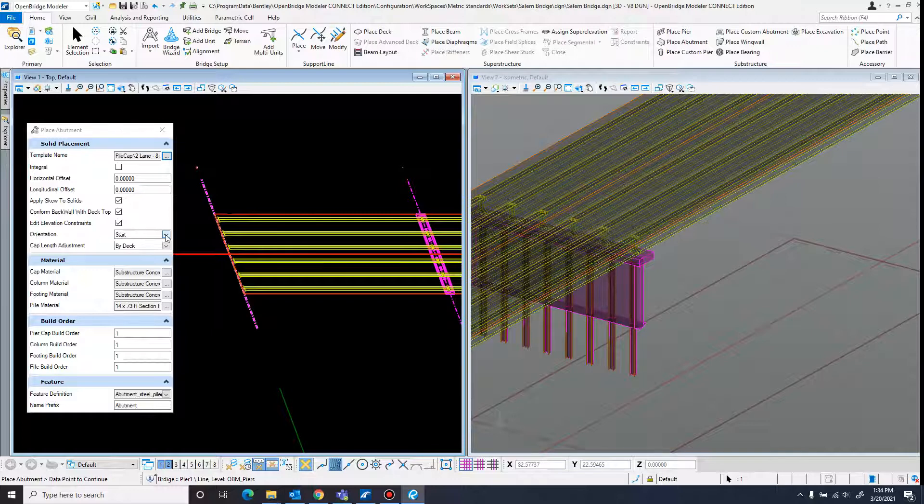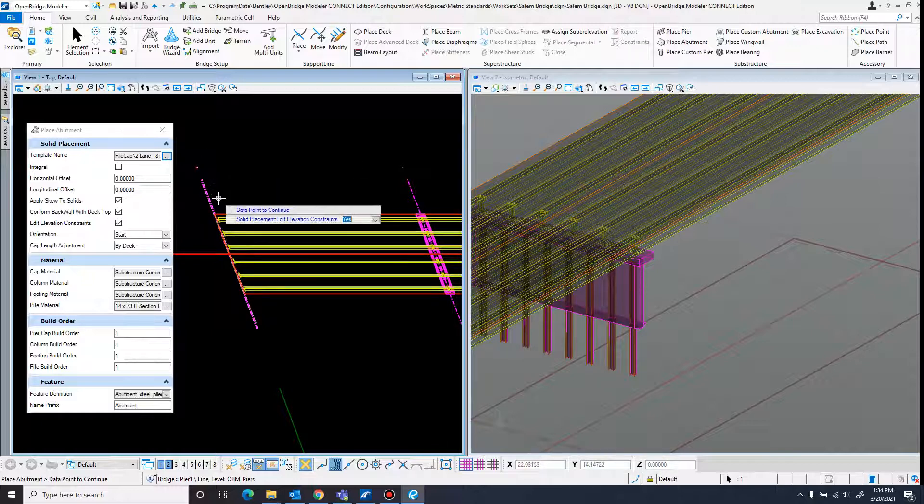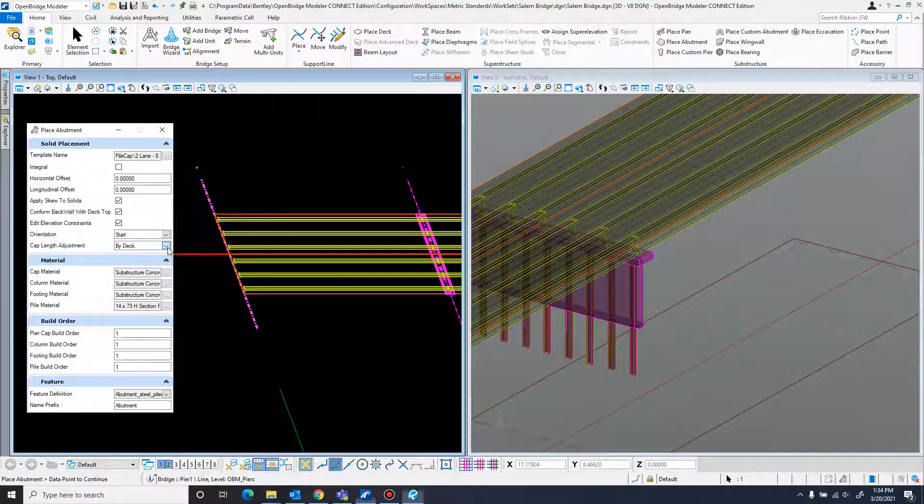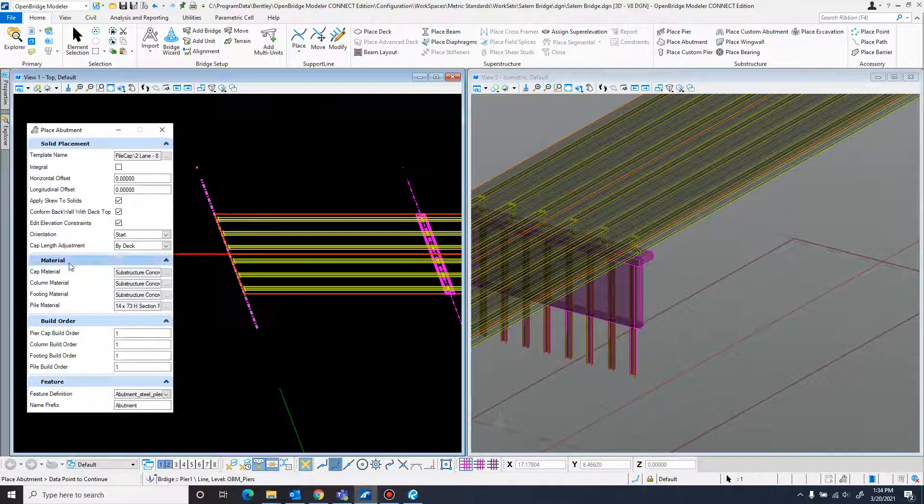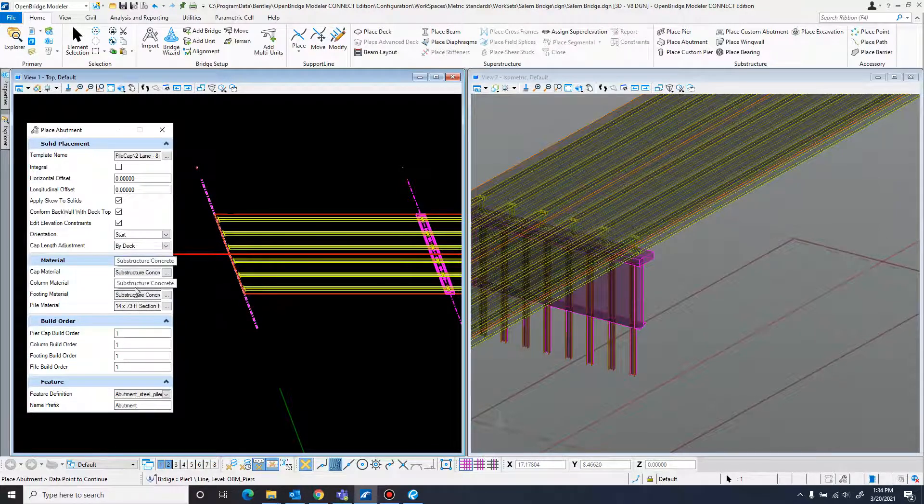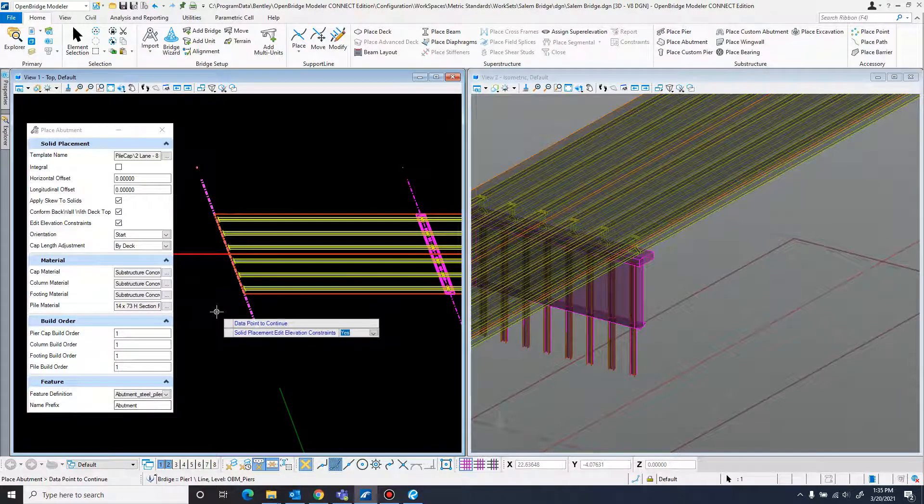Orientation start - that just tells the program which direction to face the abutment, and this is on the left end, so we want it at start. Cap length adjustment by deck - that's what I want. Material, I already have the defaults I want in there, so I'll just leave it at that. If you need to change you can click on these dots. All looks good.